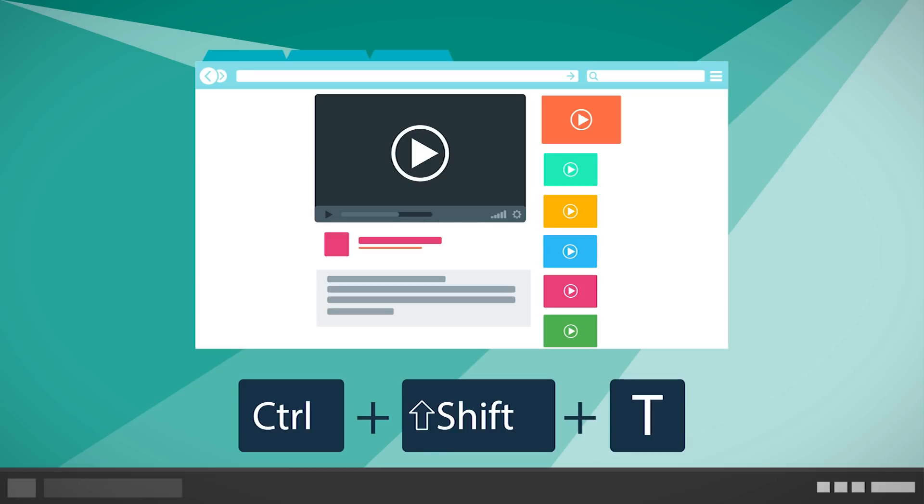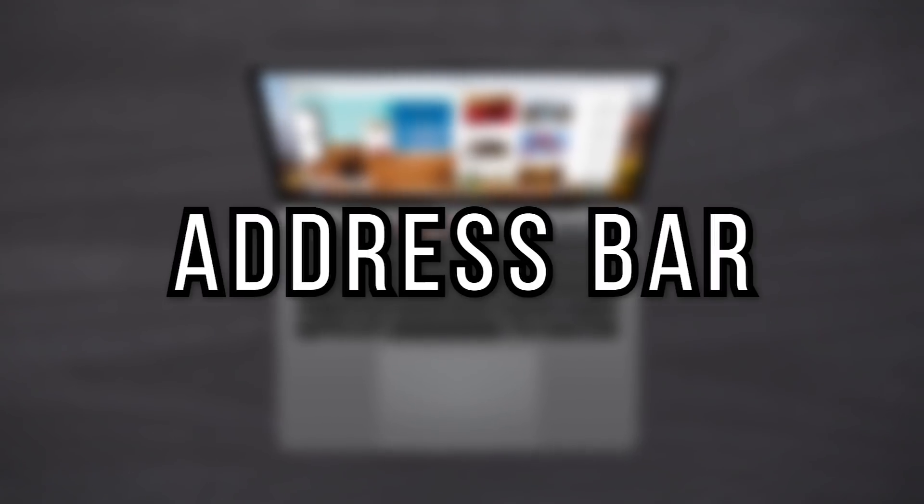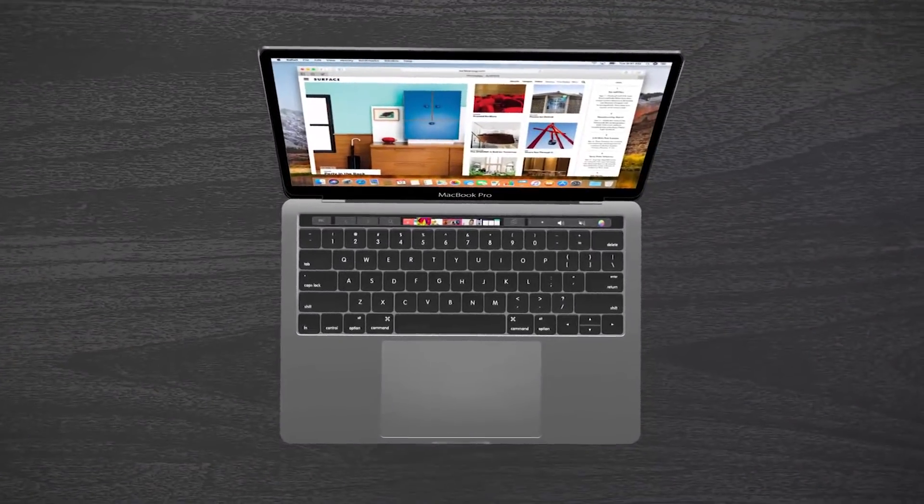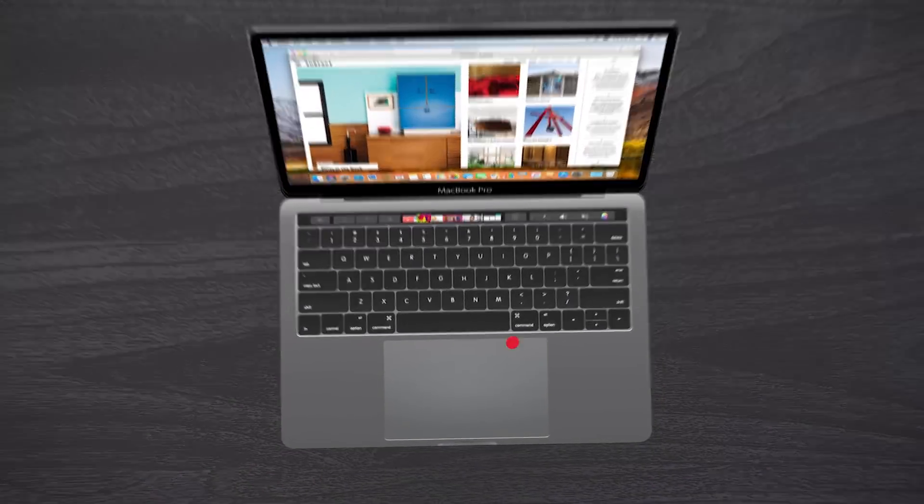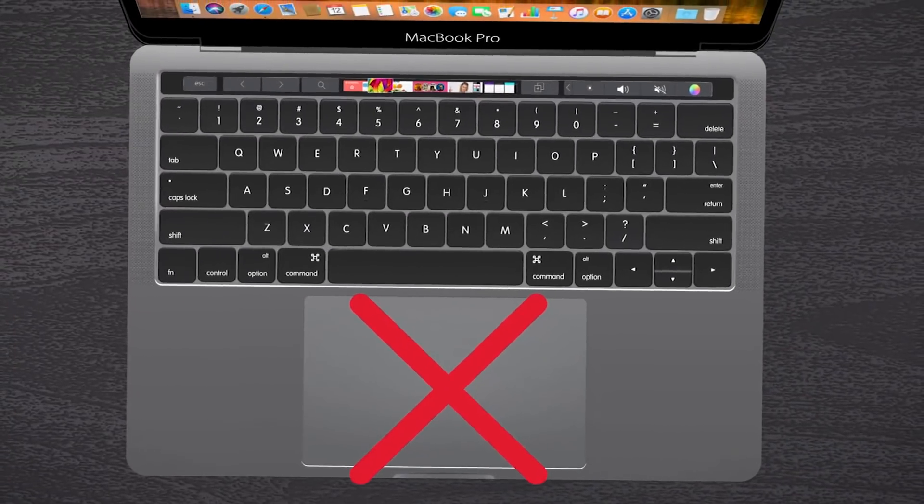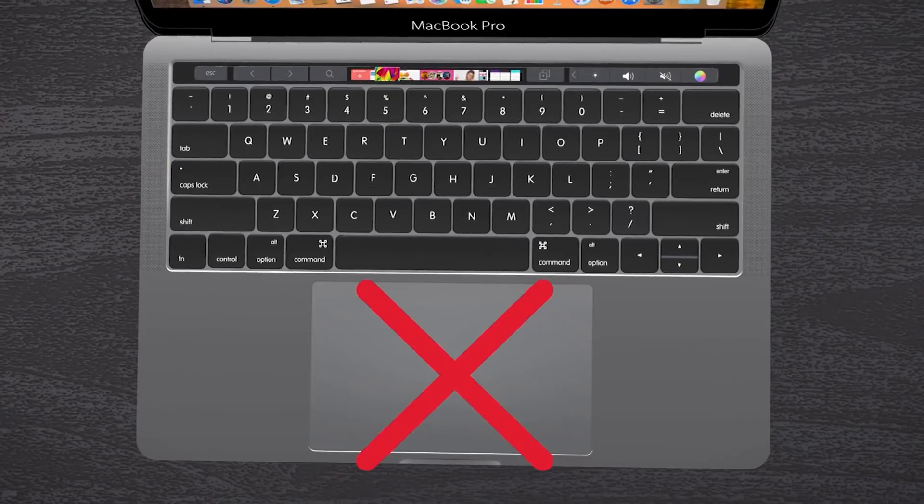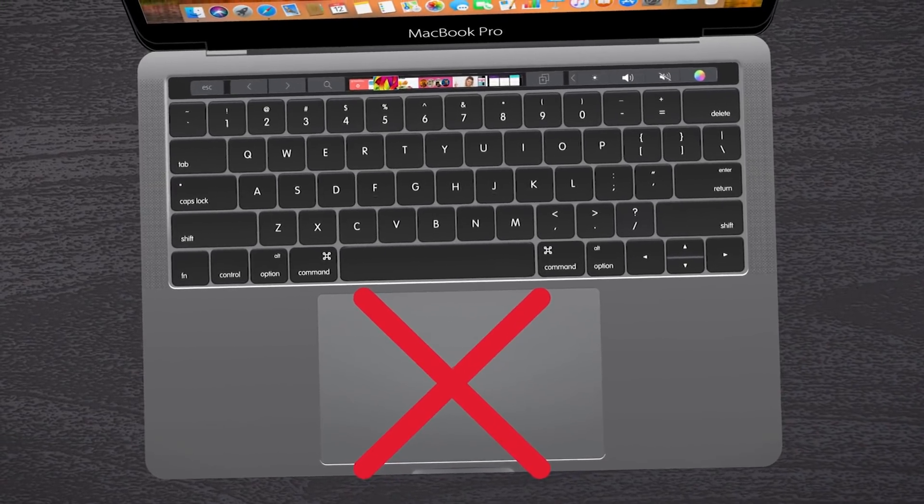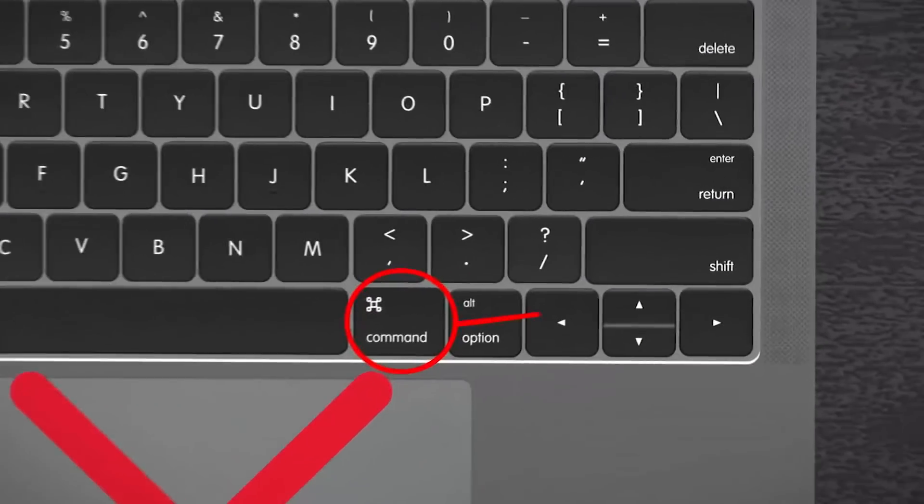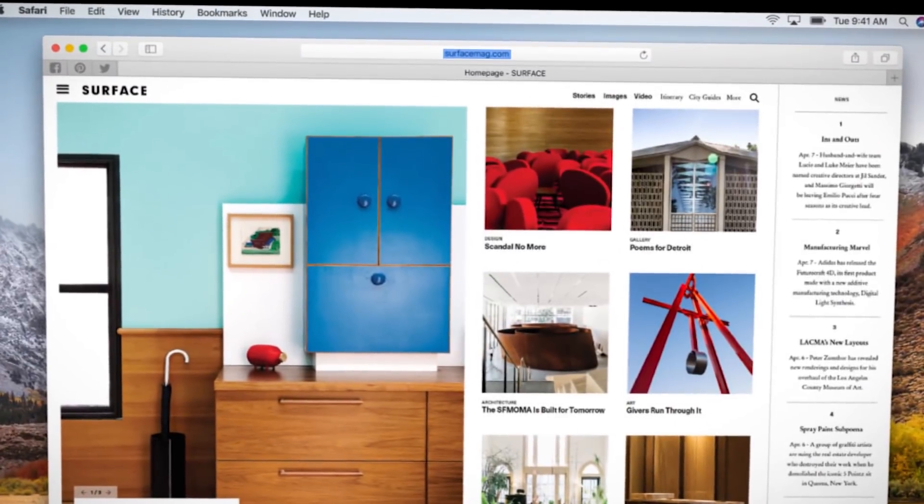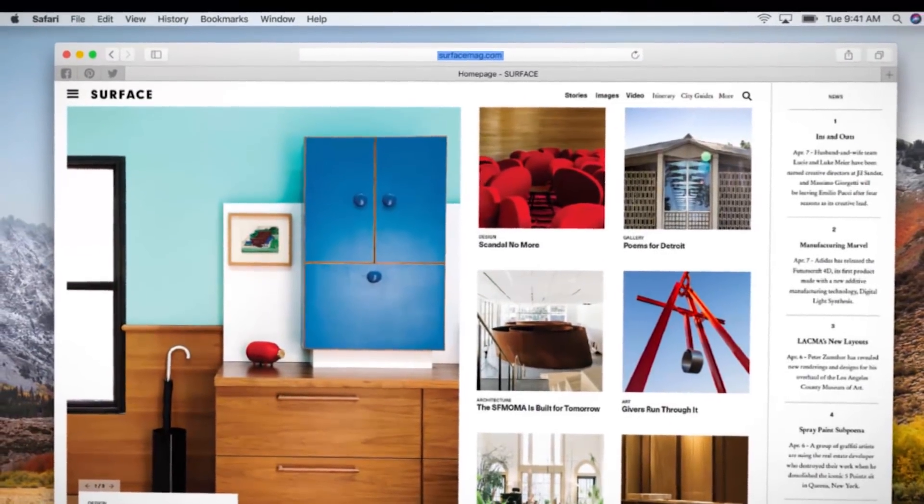Address bar. Mac users, sometimes we all need a break from the trackpad, right? You can actually bypass it by pushing on Command, the up arrow, and L. You'll be immediately redirected to the search bar and able to type in your web address or search term.